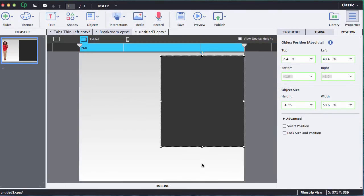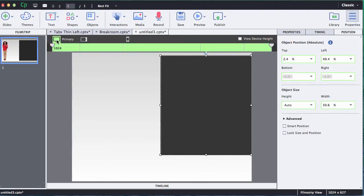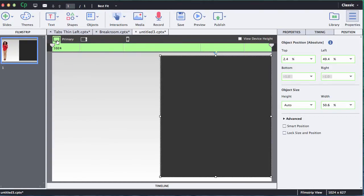I can see already on my tablet view there's already a lot of space down here so I need to make a few modifications. Now best practice for me, I always like to make all my positioning changes first on the primary view. Let me tell you why.